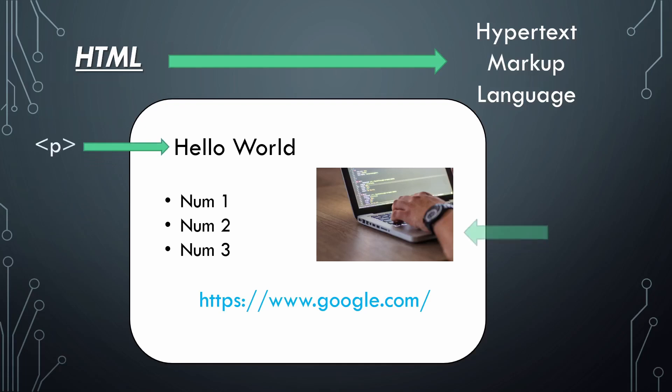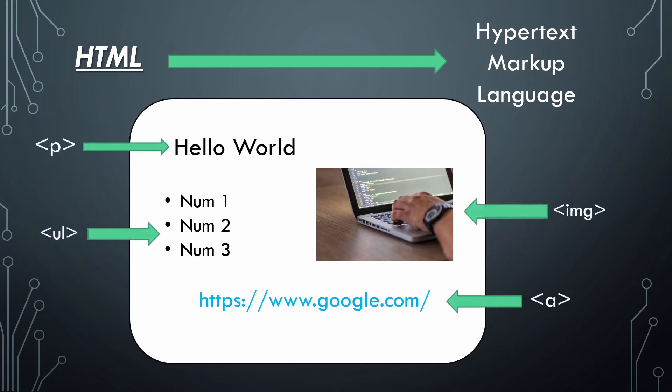In HTML, we use tags to define which elements are paragraphs, images, lists, and hypertext. In HTML, it is called an anchor.